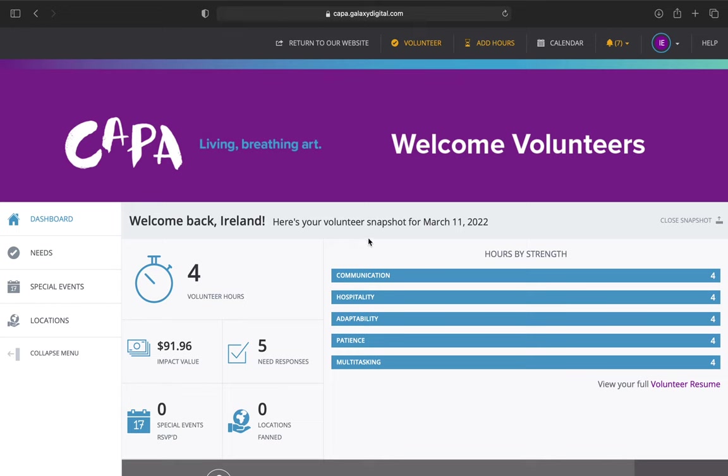The first step, as always, make sure that you are logged into your Galaxy Digital account. You should see your name displayed here, and that's a great sign that you are logged in.